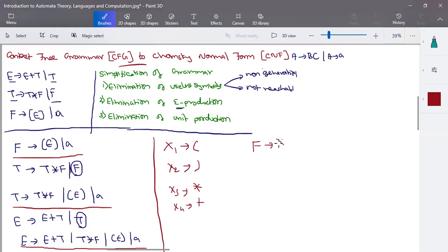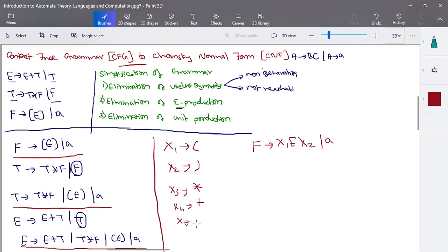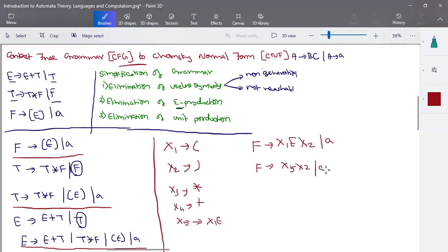Starting with F's production: open bracket is given the name X1, and close bracket is X2. Now three variables in a sequence are not allowed, so create a new name X5 tends to X1 E. You can rewrite F's production as F tends to X5 X2 or 'a'. This is now in the correct CNF format. Similarly, you have to do this for all productions.